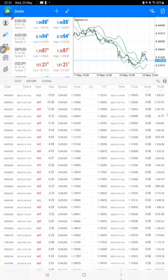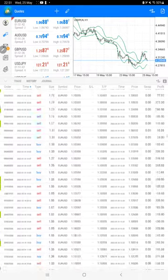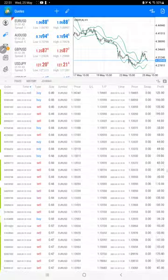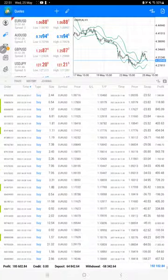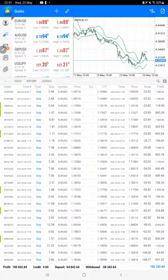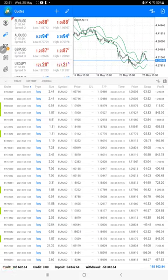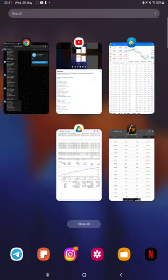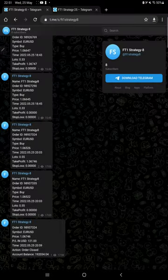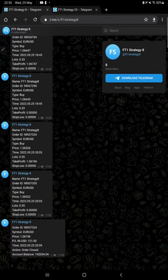At the bottom we can see the total profit as well. The total profit is $185,000. This is the current balance, which is $192,000. All these updates you can verify with the MT4 to Telegram facility.